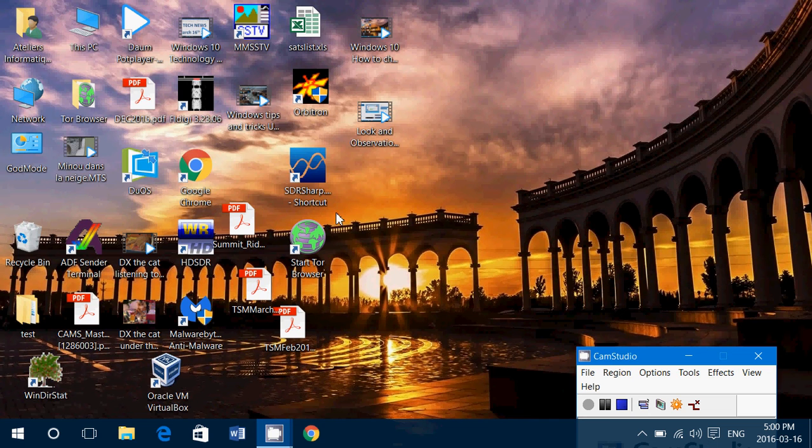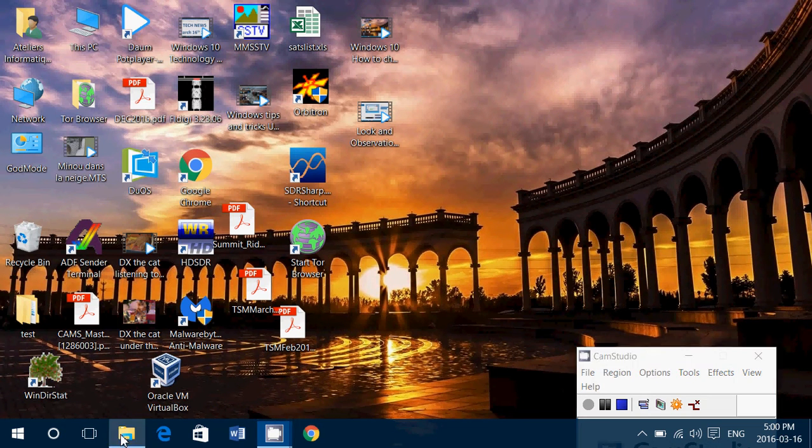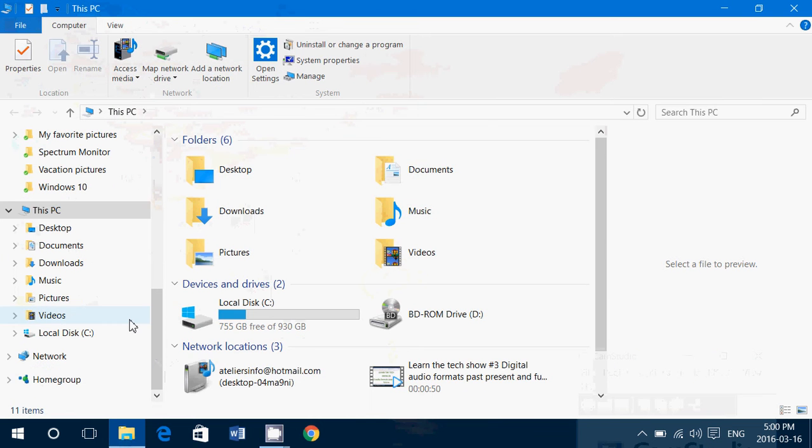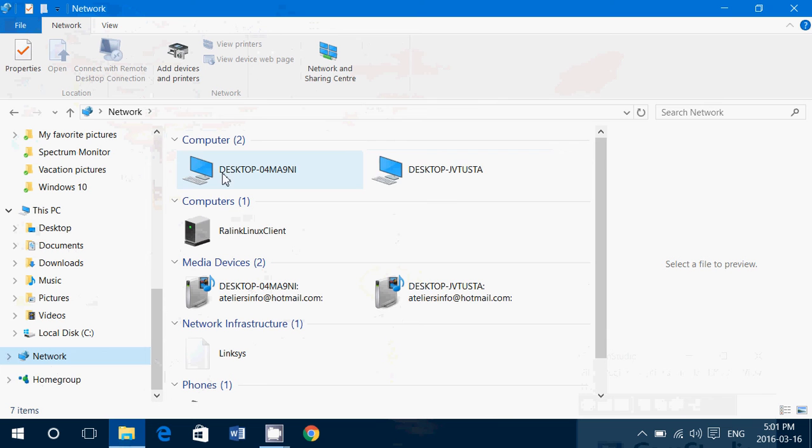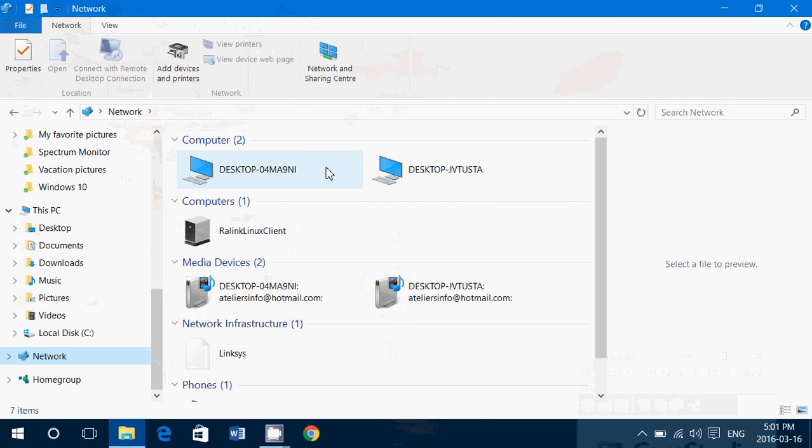So basically, I'll show you on my file explorer, if I go into the network, you see that my computers have weird names, desktop with a number, desktop with another number here, it's very weird.